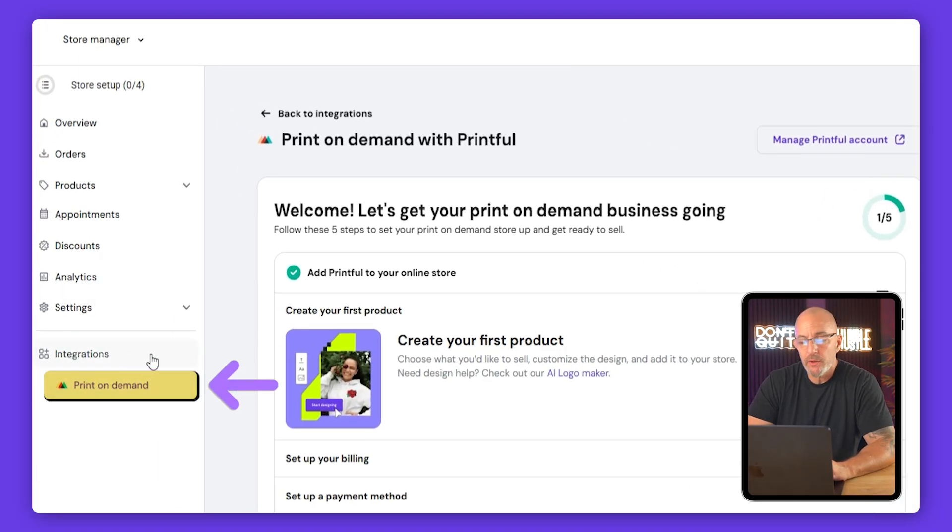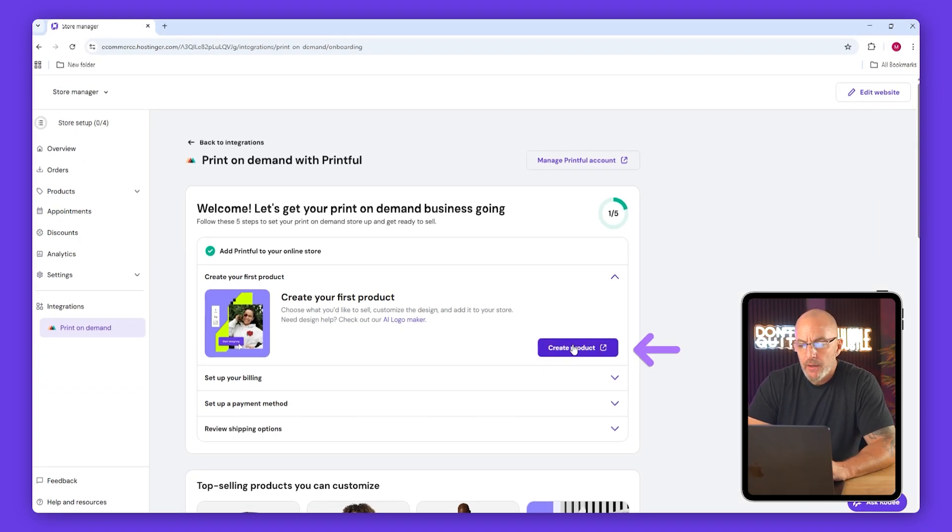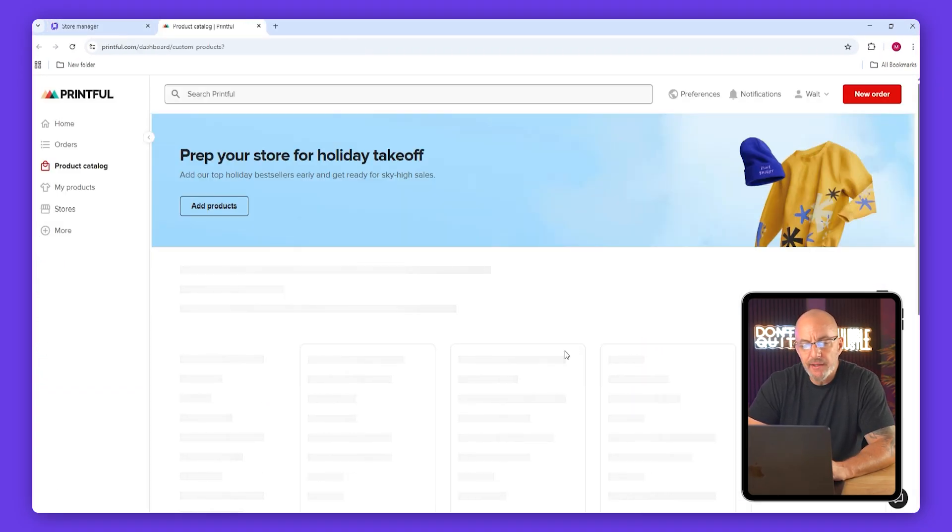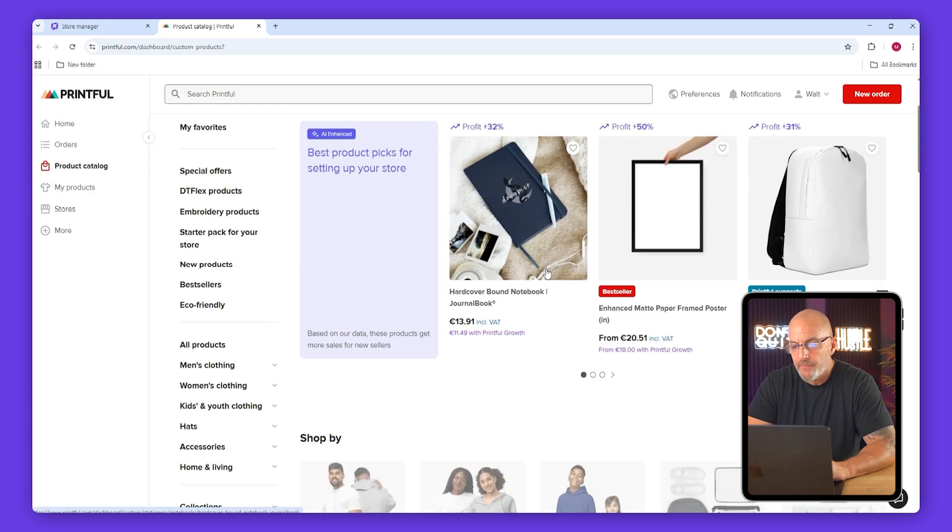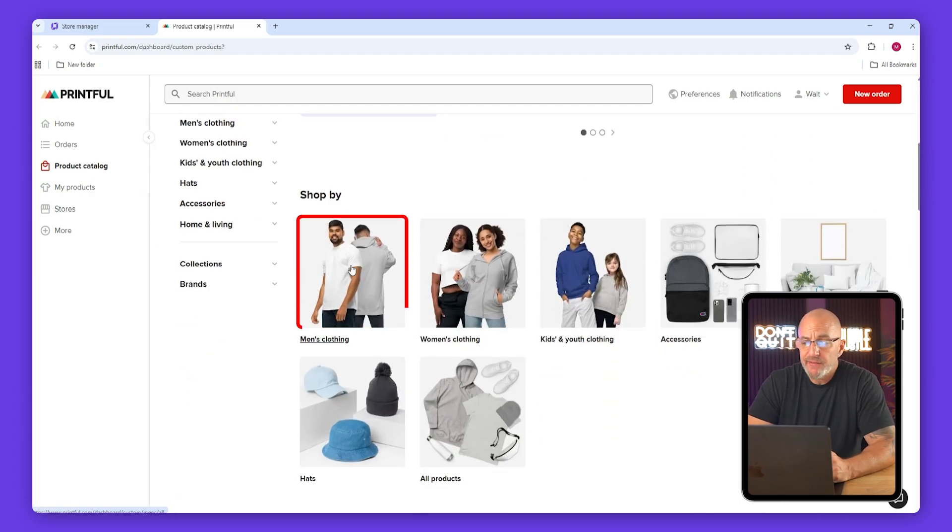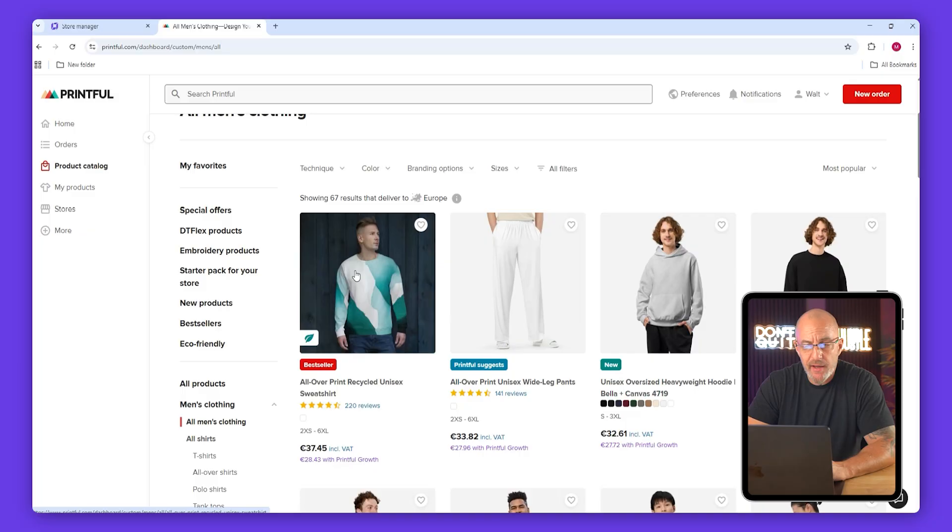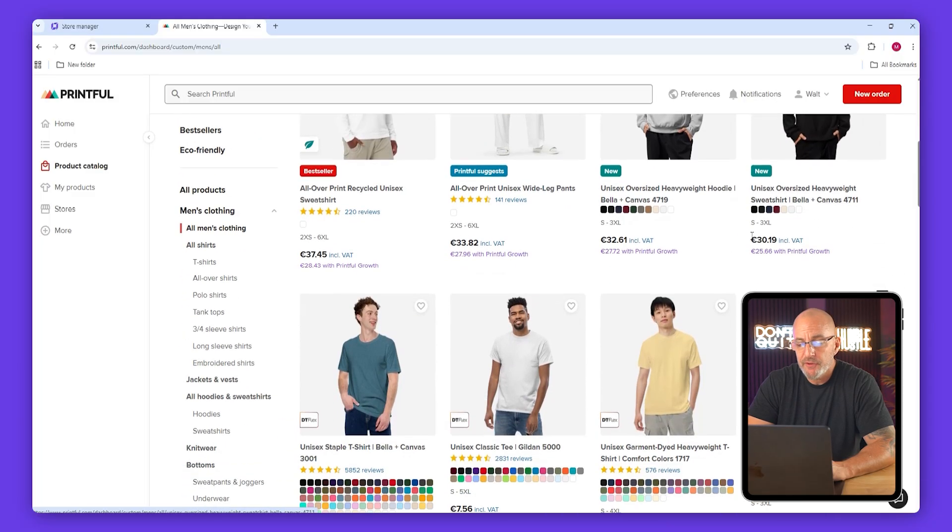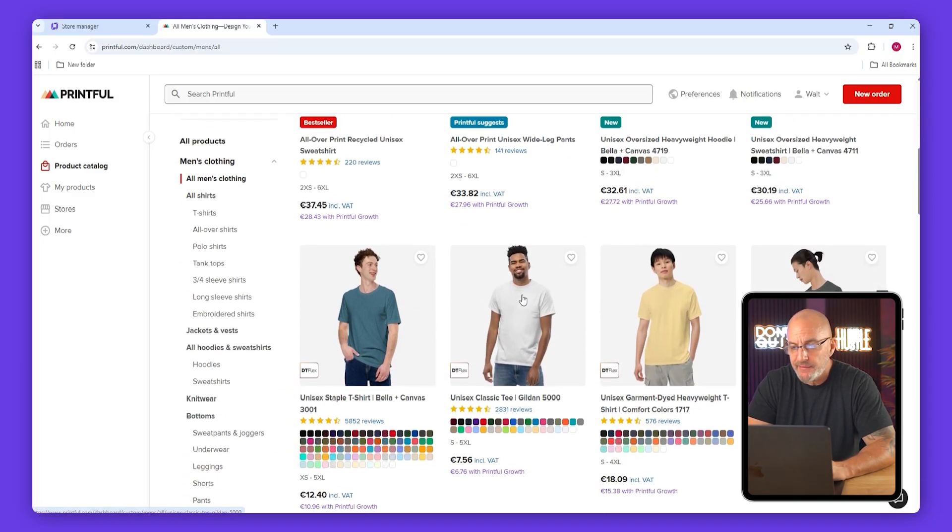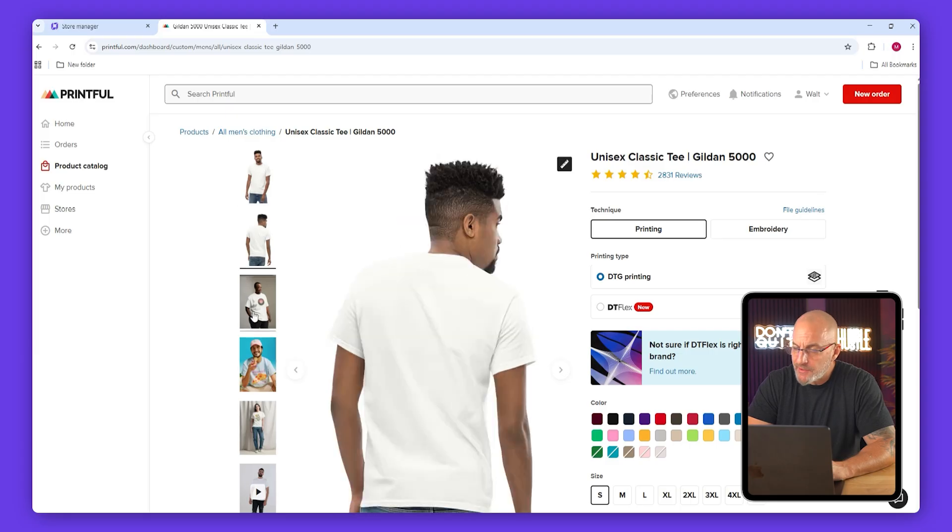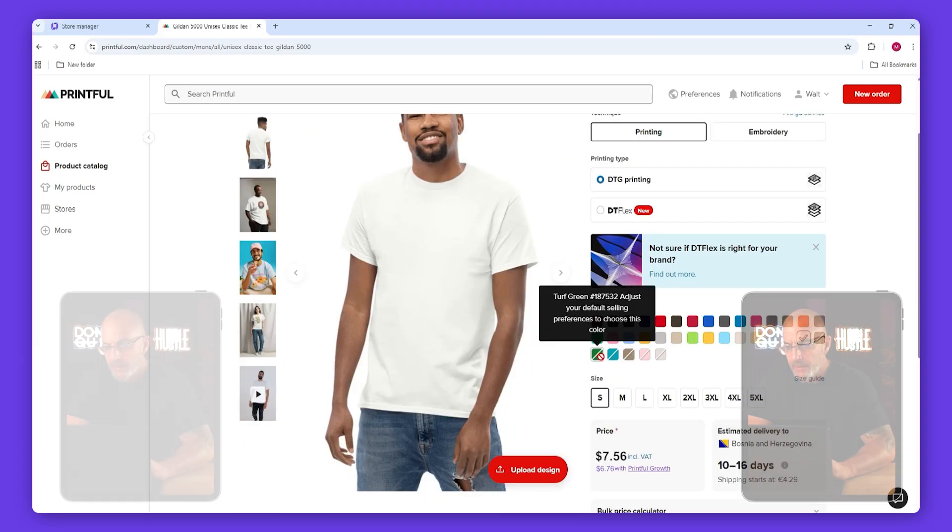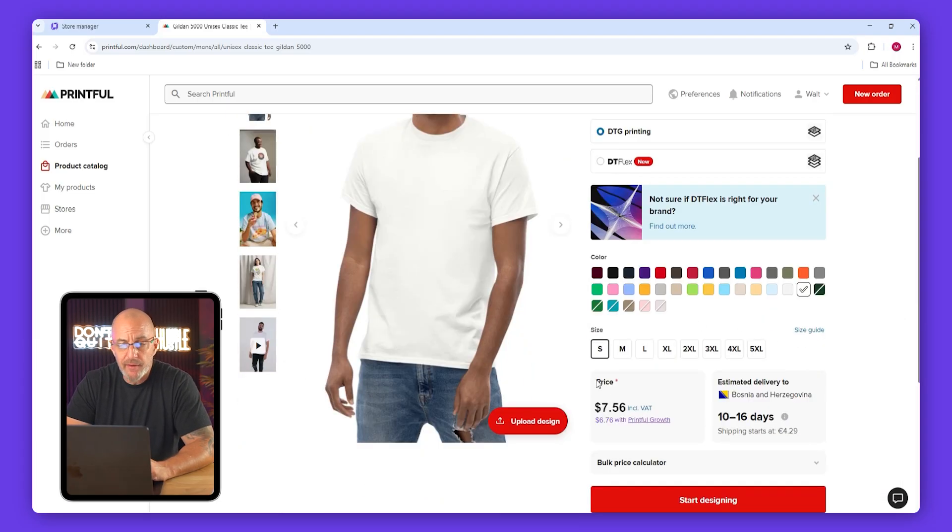Once that's done, you're going to be brought back to Hostinger's dashboard where you'll see Printful under integrations. Click on create product and you'll be taken straight into Printful's catalog. From here choose what you want to sell, for example men's clothing, and browse through everything available. Let's pick a unisex classic tee.